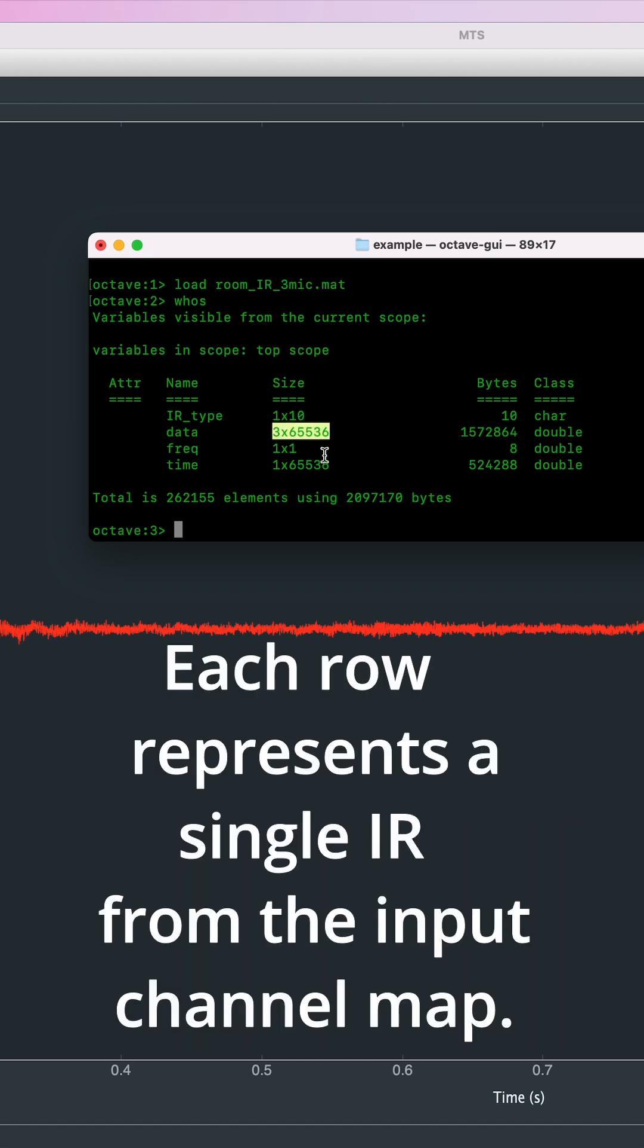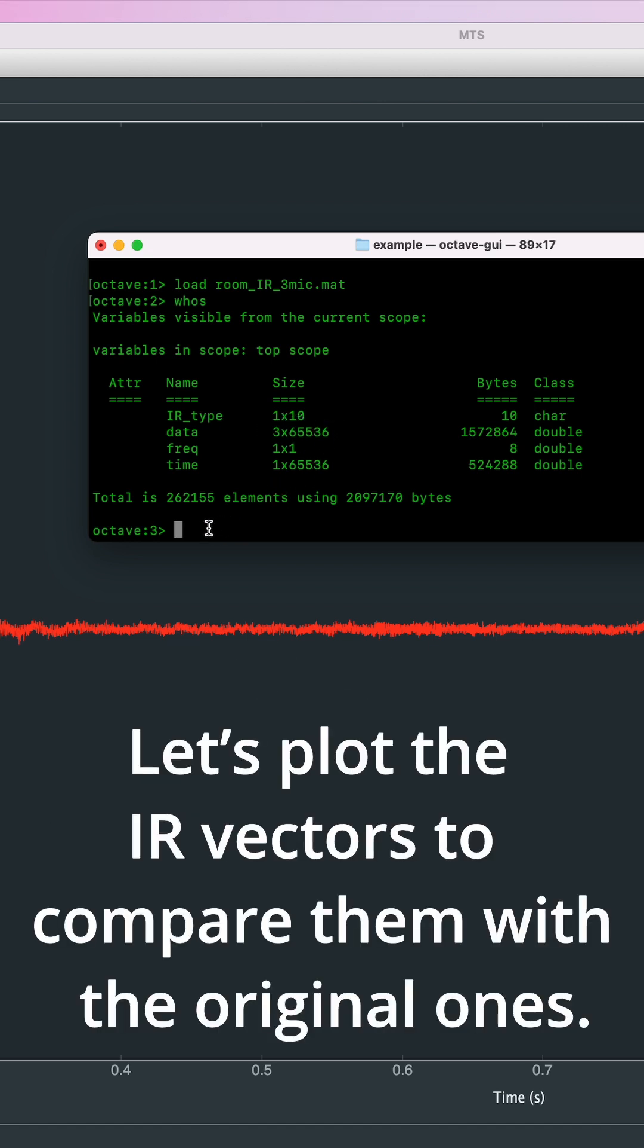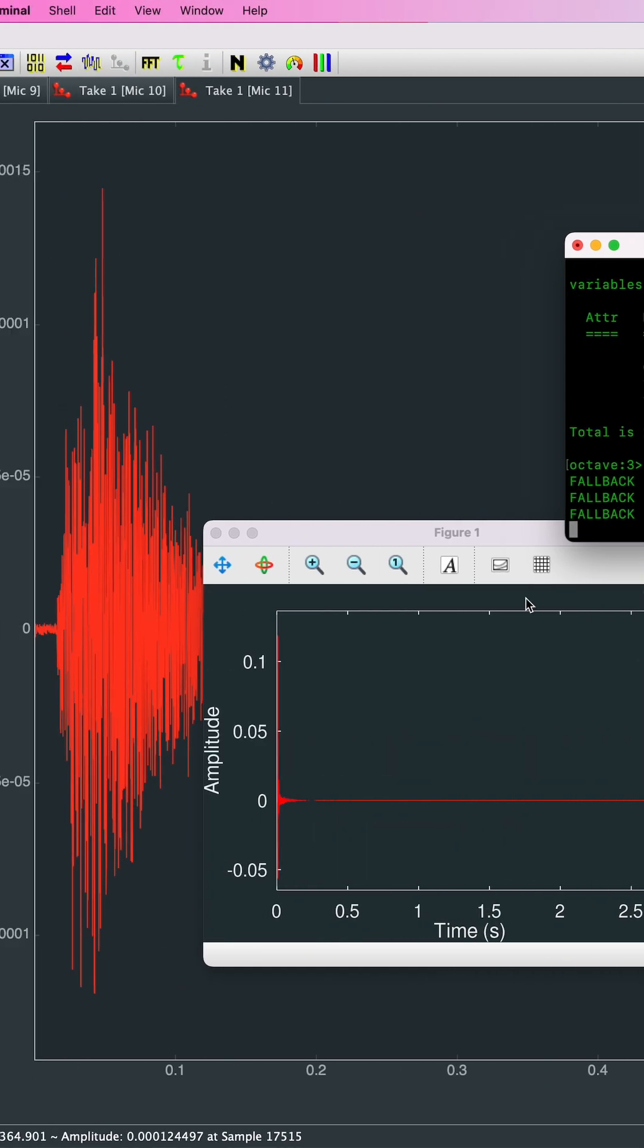Each row represents a single IR from the input channel map. Let's plot the IR vectors to compare them with the original ones.